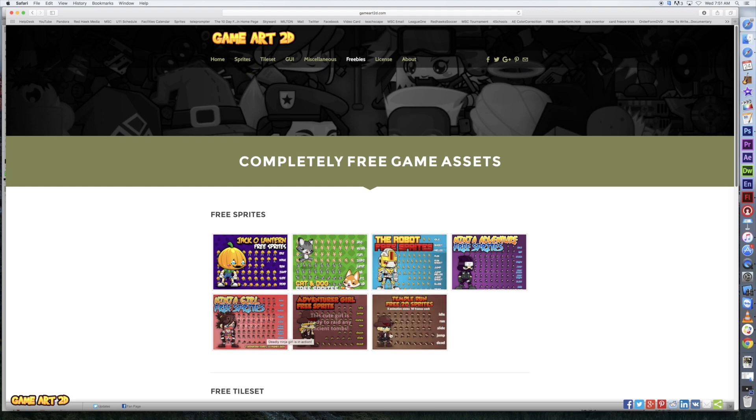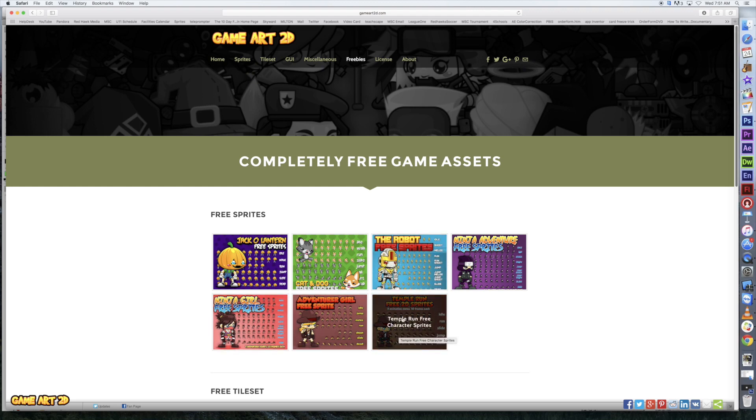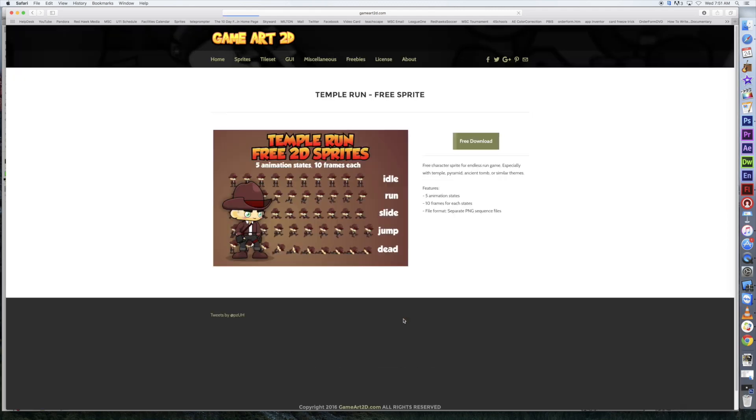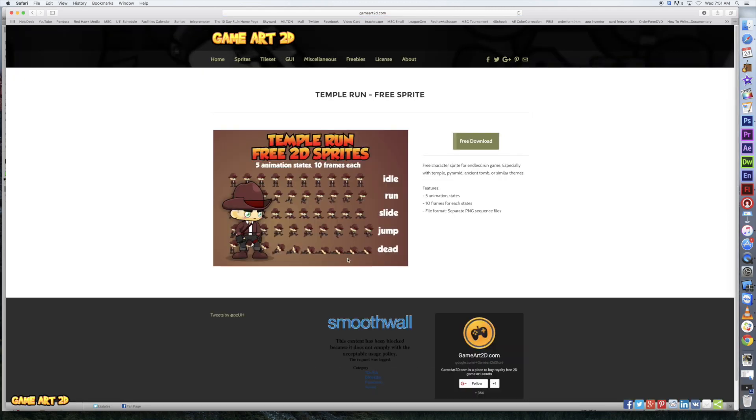You can grab any of these sprites, and they've got all the same things. For instance, let's take a look at the Temple Run character. We've got the Temple Run dude here. You can see that there's idle animation, there's running animation, sliding, jumping, and there's even dying animation. Very interesting. That might come in handy later.